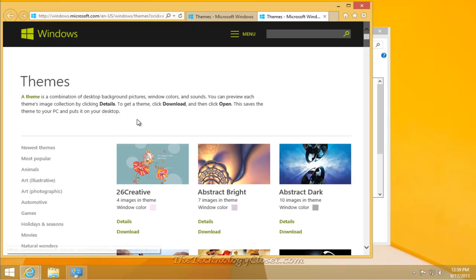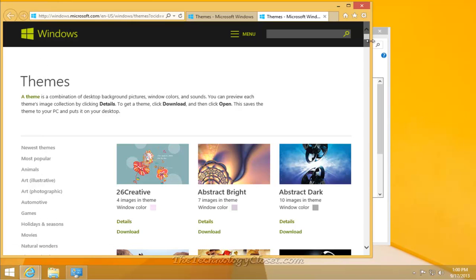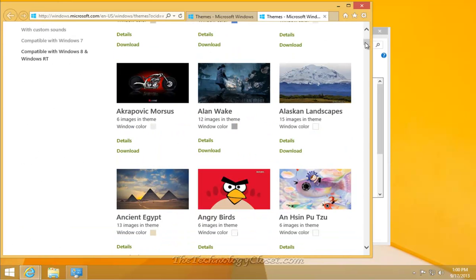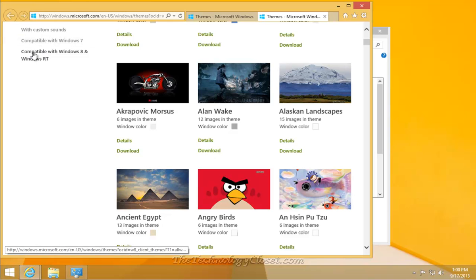Once you're at the Themes page, you'll see it is from Microsoft. You'll notice the selections on the left-hand side. You want to scroll down and select Compatible with Windows 8 and Windows RT. Click on it.